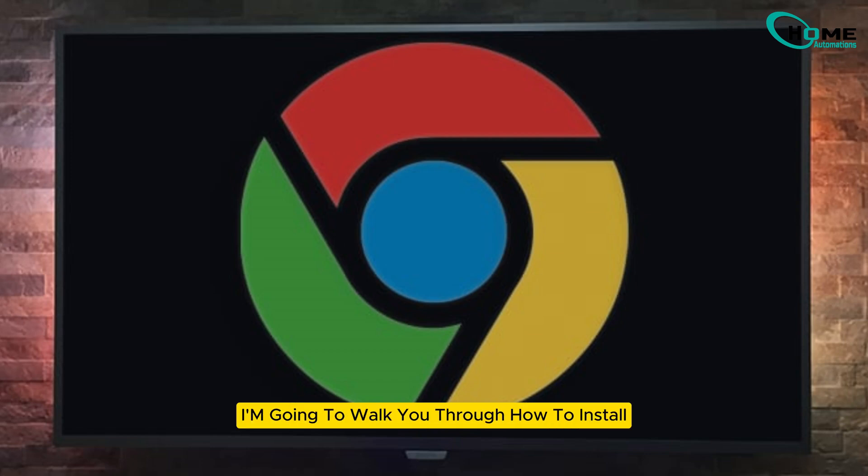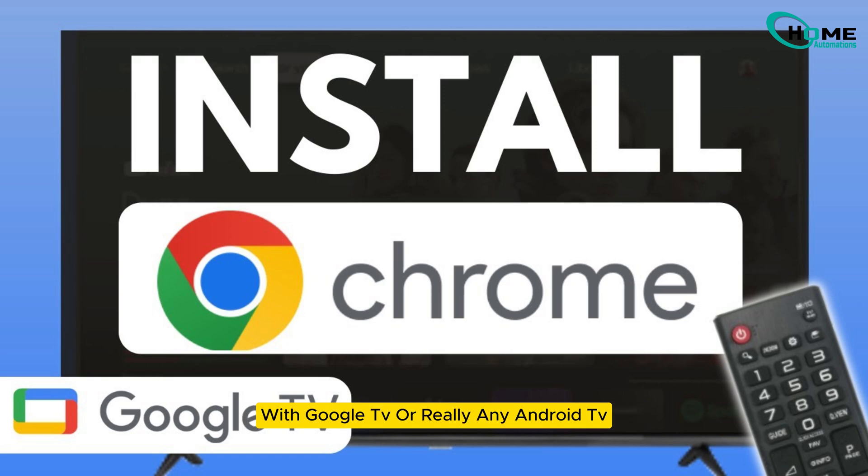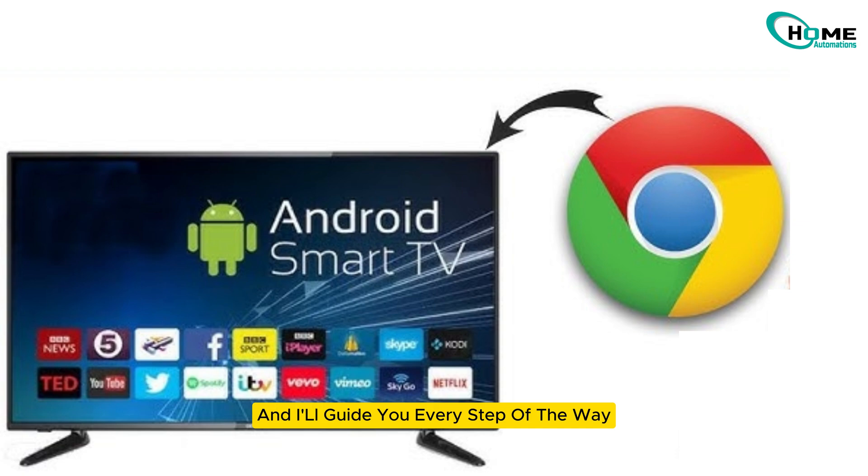Hey everyone, today I'm going to walk you through how to install the Google Chrome browser on your Chromecast with Google TV, or really, any Android TV. It's super easy, and I'll guide you every step of the way. So let's jump right in.